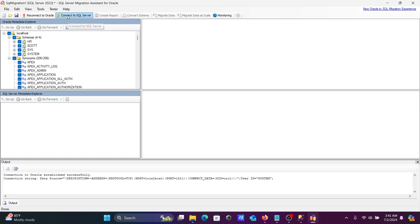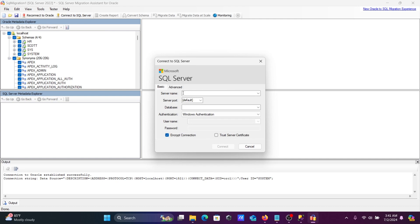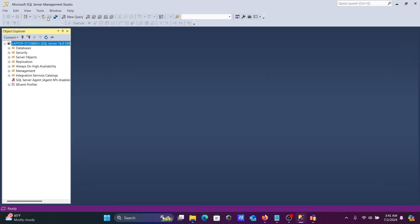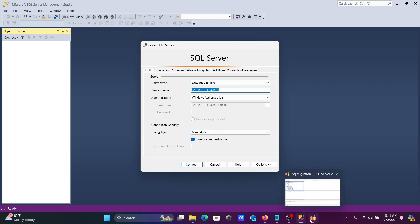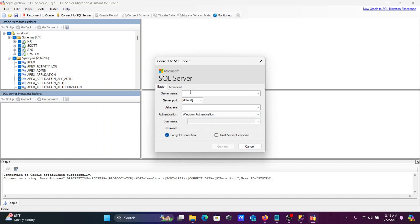The next step is to connect to SQL Server. Click 'Connect to SQL Server'. For the server name, you can use the value shown in SSMS — click disconnect, then connect in SSMS to get the server name. Enter localhost as the server name. The port defaults are already selected.